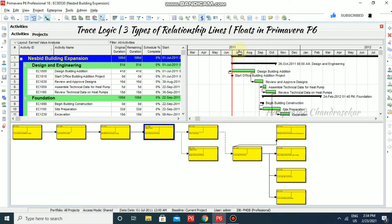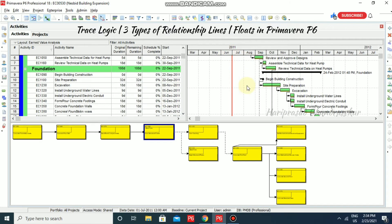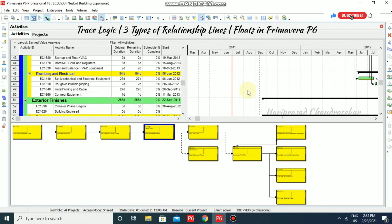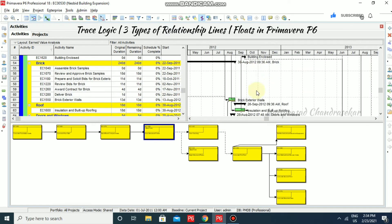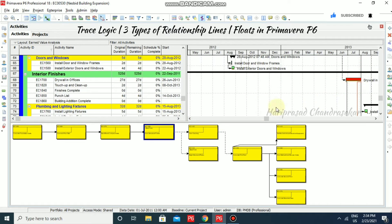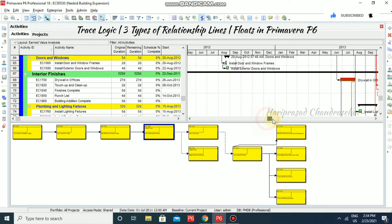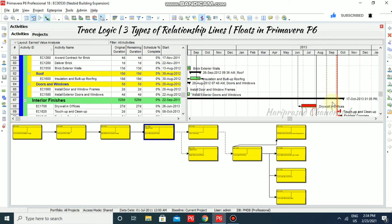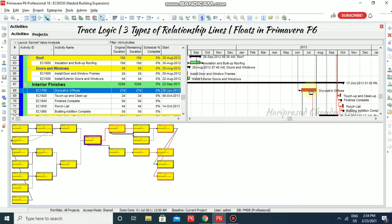Now it is on a weekly and monthly basis — yearly basis — and yearly basis we also have months. Now we also have some critical activities in this project. We can identify them based on the red color lines or red color bars — those indicate a critical activity. We can also see the relationship line with the critical activities, so we will consider this example.